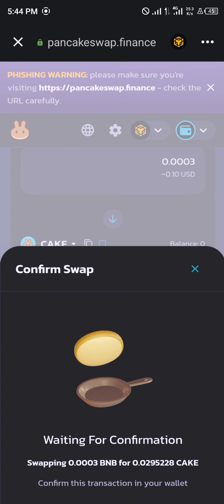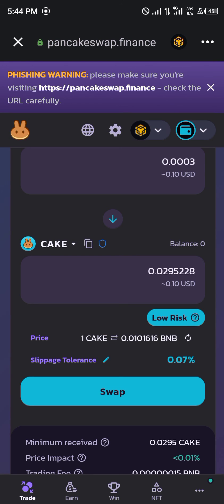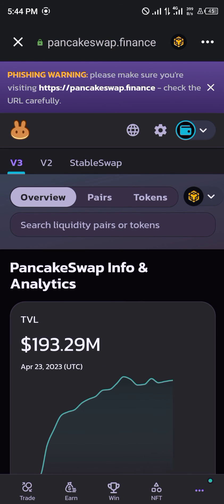Alright guys, comment down below if you have any questions concerning how you can reduce slippage on your PancakeSwap and you'll be given an answer. Thank you.